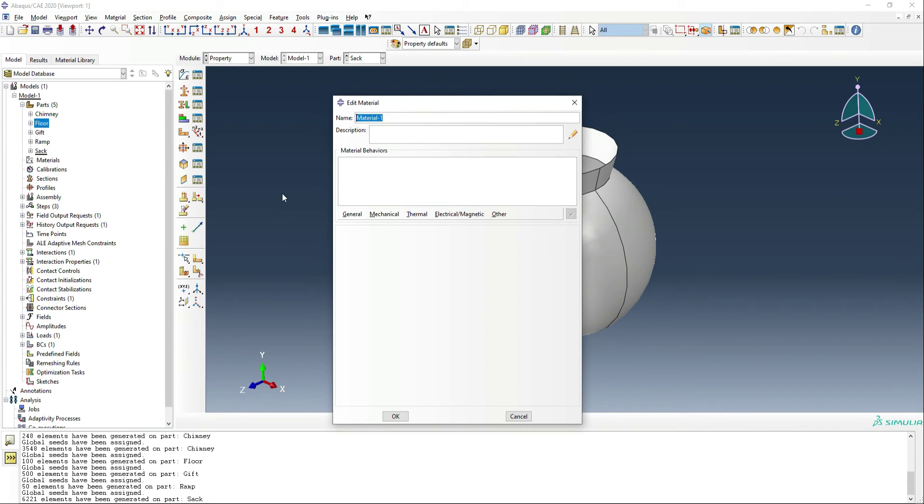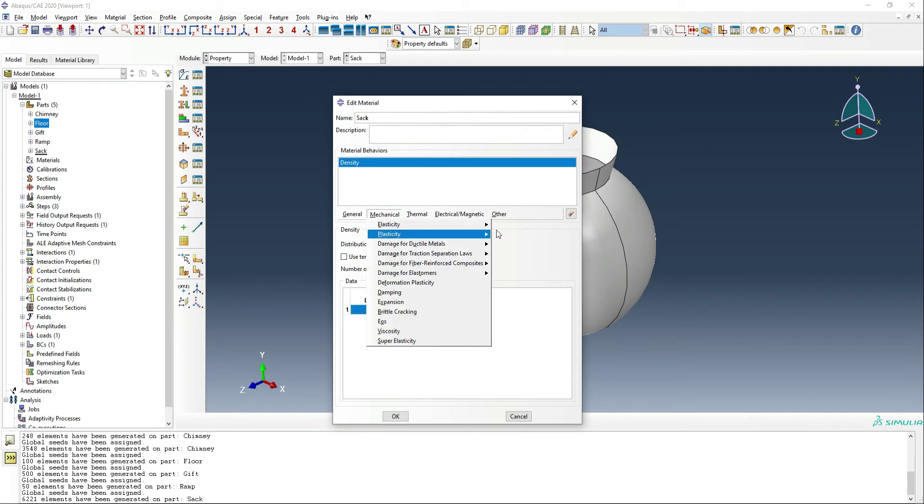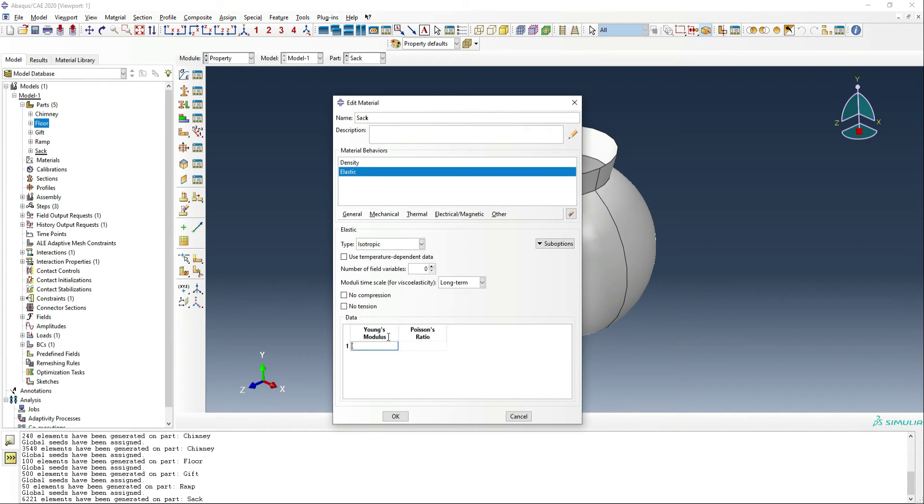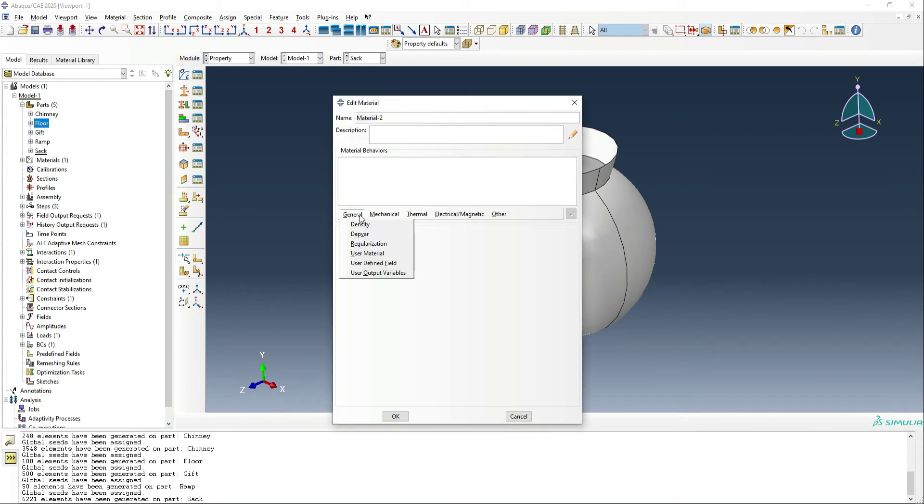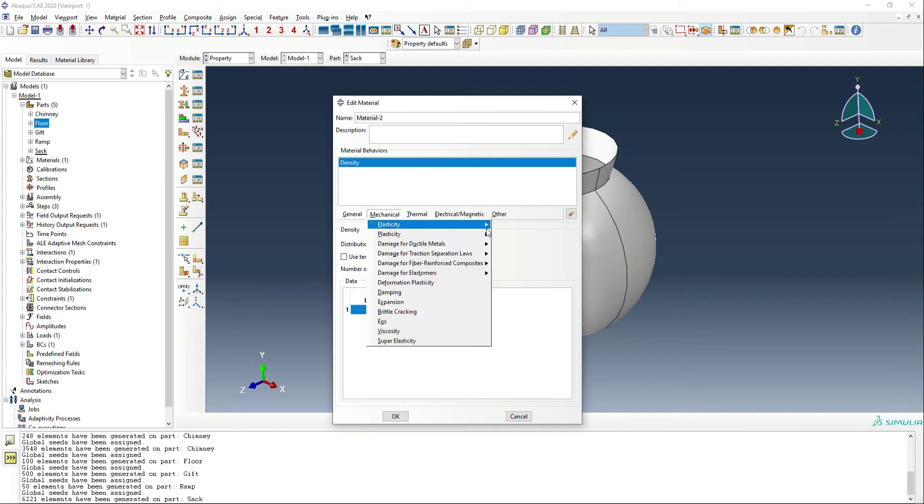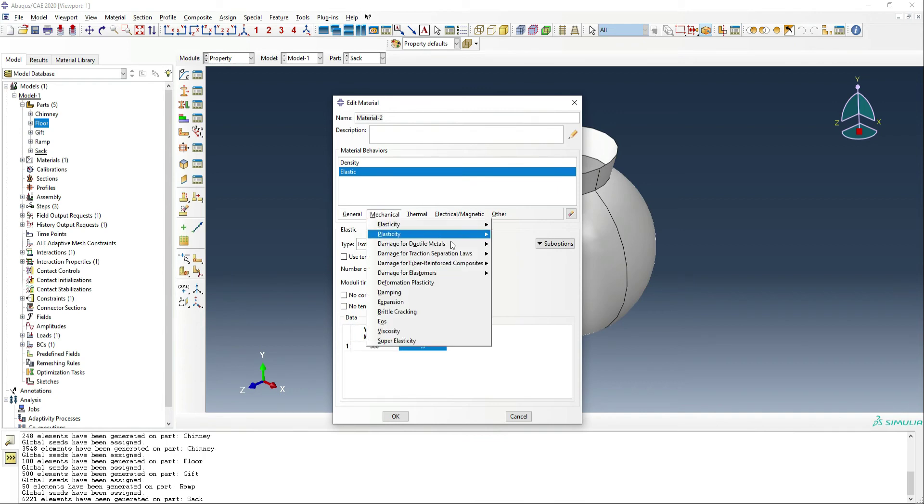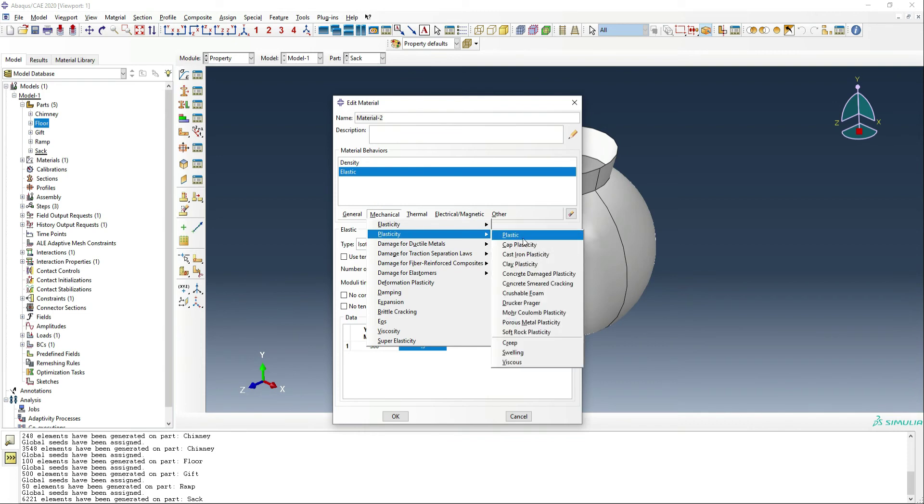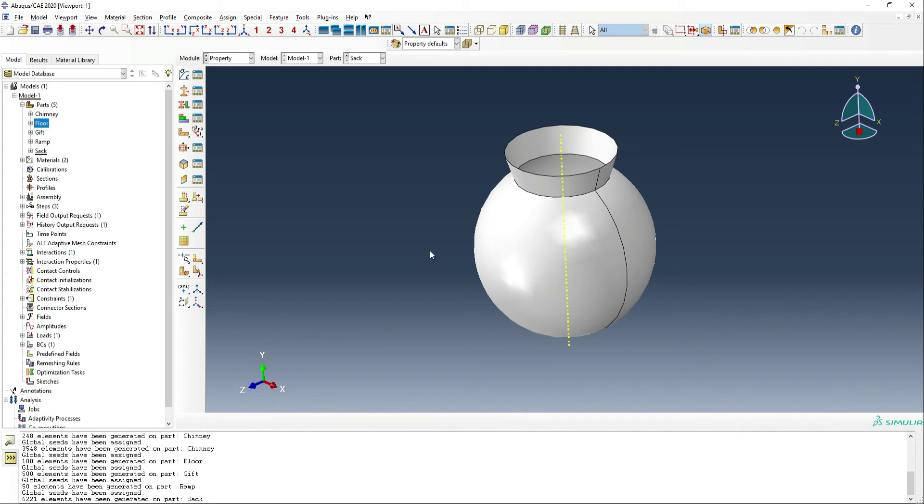And we should give some properties to our part. So we do want to make a sack material. We're going to use a density for that of one E minus 10. And we want a mechanical elasticity of 25 mega Pascals. And just Poisson's ratio can be 0.3. We also need to create a material for the gift. So that's going to be a density of E to the minus 10. And we also want to have some elasticity for that. So we're going to use 300, 0.3 and we actually do want to add some plasticity, which kind of just helps us from bouncing all over the place here. So we're going to use 1, 0 and then 3, 0.03. So now we have our materials in place.